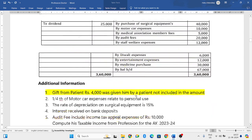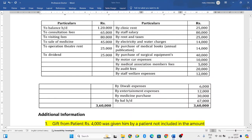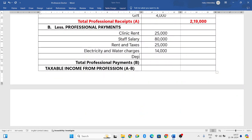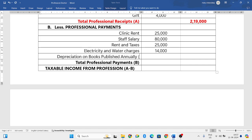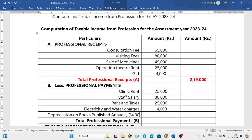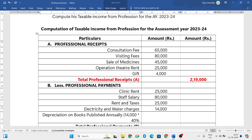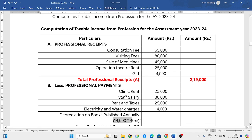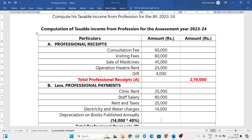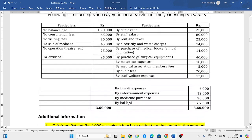Next is purchase of medical books. Purchasing medical books is a capital expenditure, so we will not show the expense directly, but depreciation on it can be deducted. The total amount for books is 14,000 rupees and the rate of depreciation as per IT rules is 40 percent, so depreciation on books is 14,000 into 40 percent, which gives 5,600 rupees.